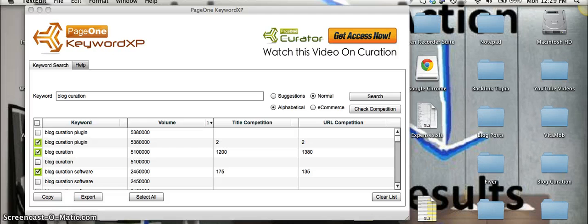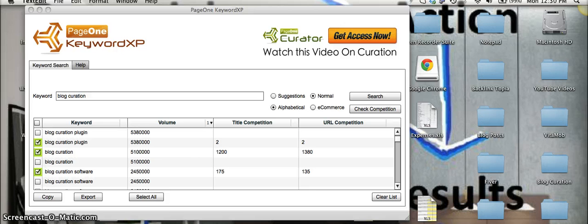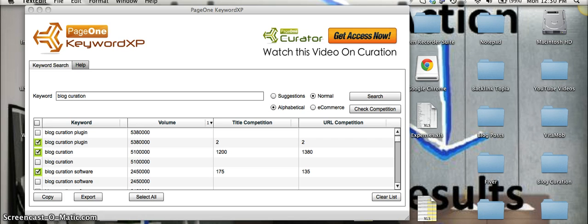The added bonus also is that when you pick up your copy of KeywordXP, he's going to throw in all PLR rights to the actual software. So that means you have private label rights to resell this software at any price you want. So you can immediately recoup your investment.